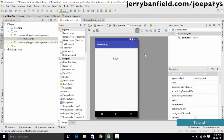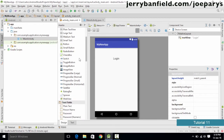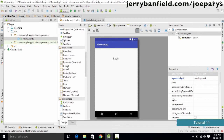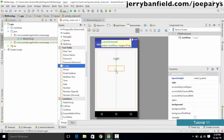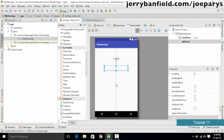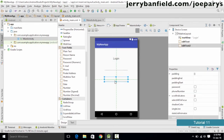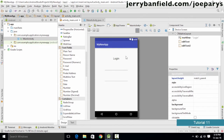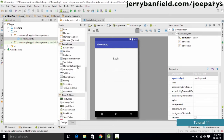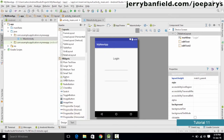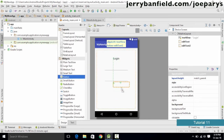Select the Large Text widget, go to Properties, and change the text from "Large Text" to "Login". Place it properly on the screen. Next, add two text boxes to accept email and password. Go to the Text Field section and drag the Email field onto the application.